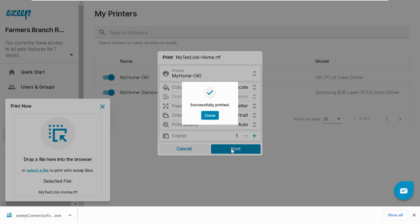That's it. Now you are ready to expand your environment by inviting other users to print. Check out the link, Invite Users to EzeepBlue. The users will be able to print from anywhere, from any preferred desktop or mobile device. All they have to do is download and install the EzeepBlue app to their preferred desktop or mobile device.